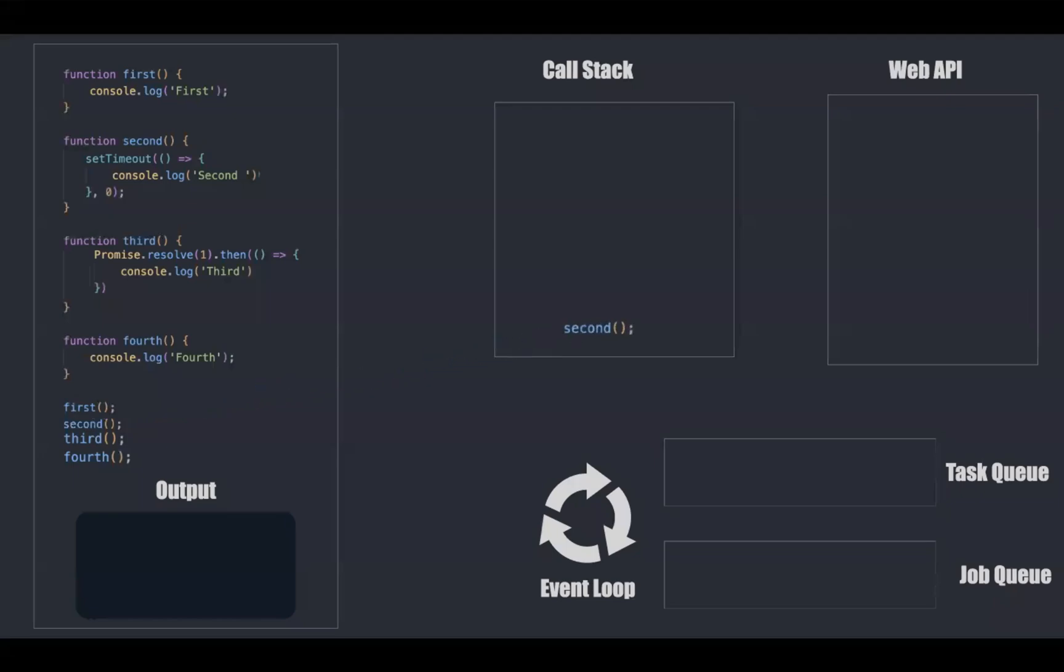Second function gets into the call stack which pulls the setTimeout function. Since setTimeout is part of web API, the anonymous function inside it will be moved into web API.